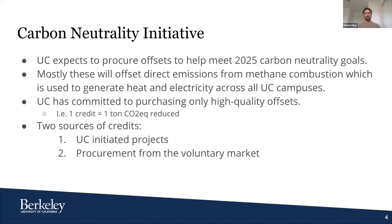UC is also committed to purchasing only high-quality offsets, meaning that each carbon credit is equivalently representative of one ton of CO2 equivalents reduced. There are currently two sources of credits UC is considering: UC-initiated projects, of which there are 12 pilot-scale projects currently in development, and procurement from the voluntary offset market. I also want to mention an upcoming presentation from two researchers in Professor Sang-Juan's group at UC Santa Barbara that will talk about one of those 12 UC-initiated projects.